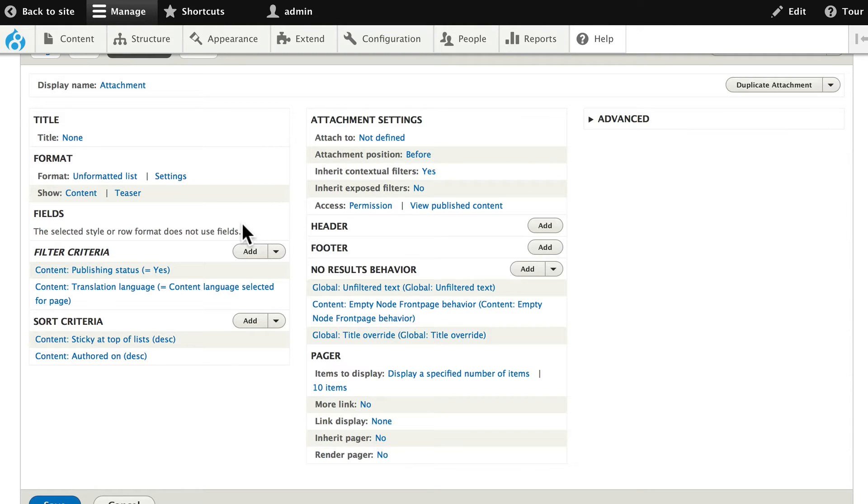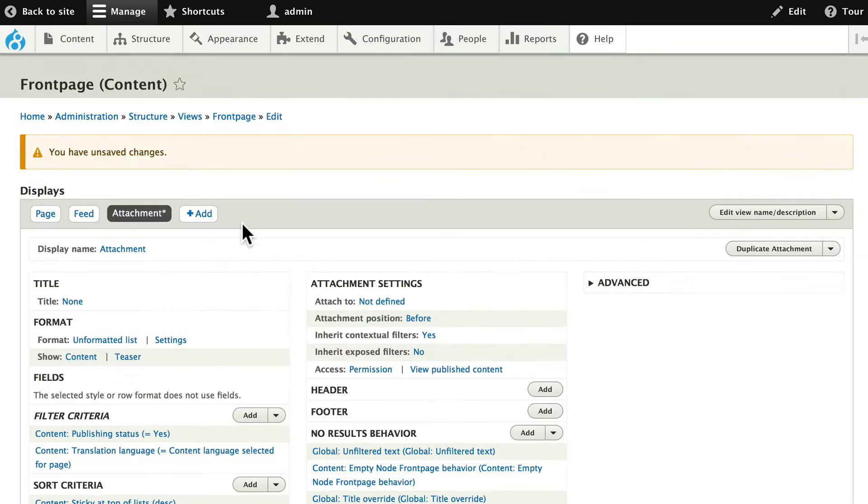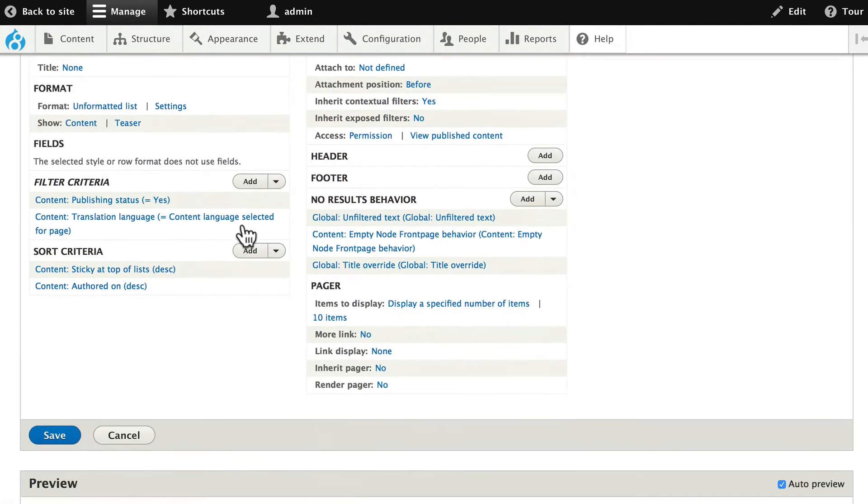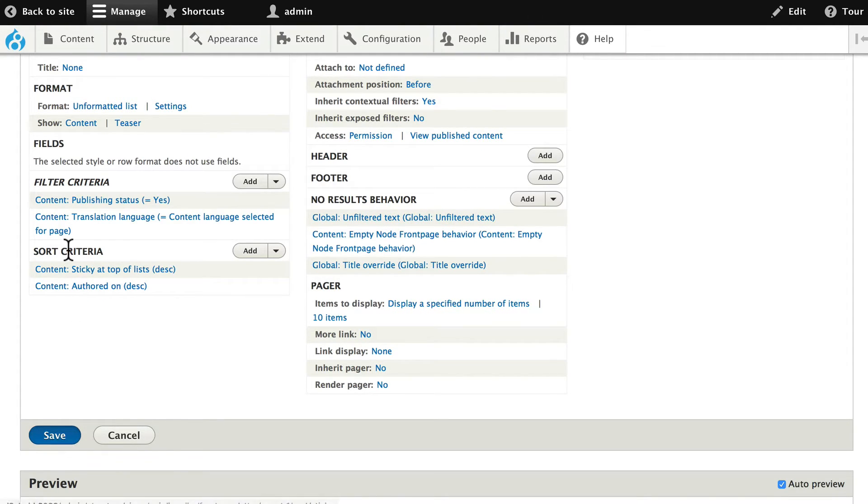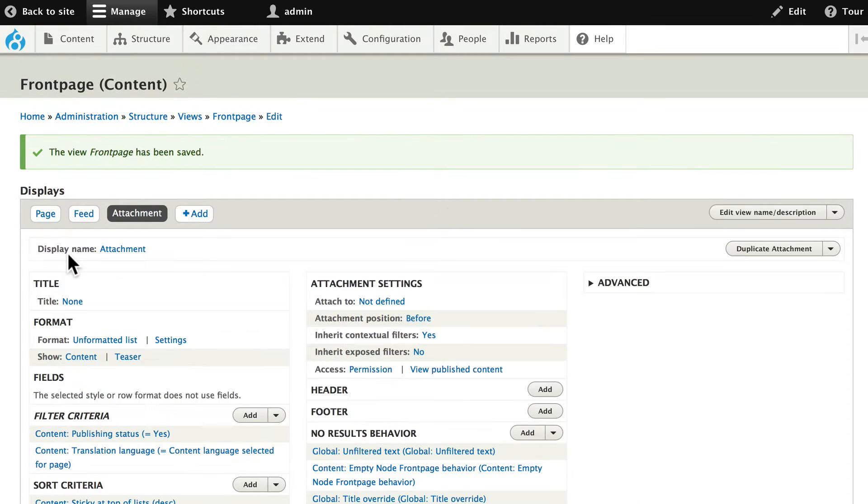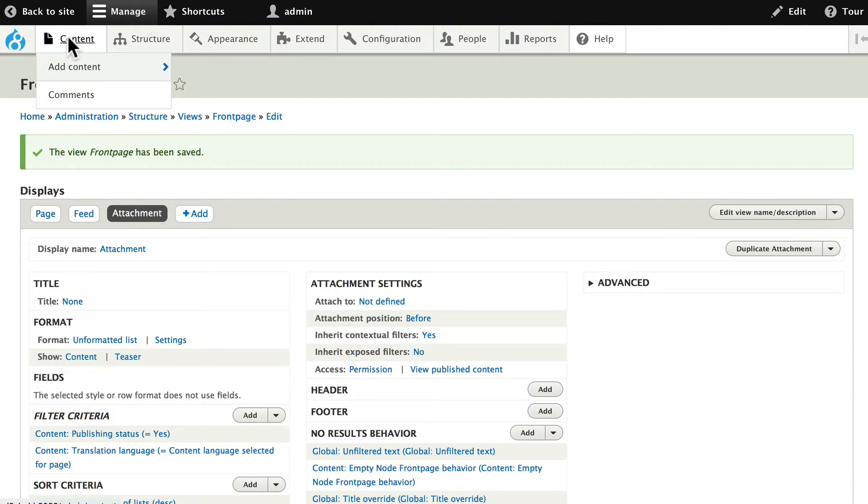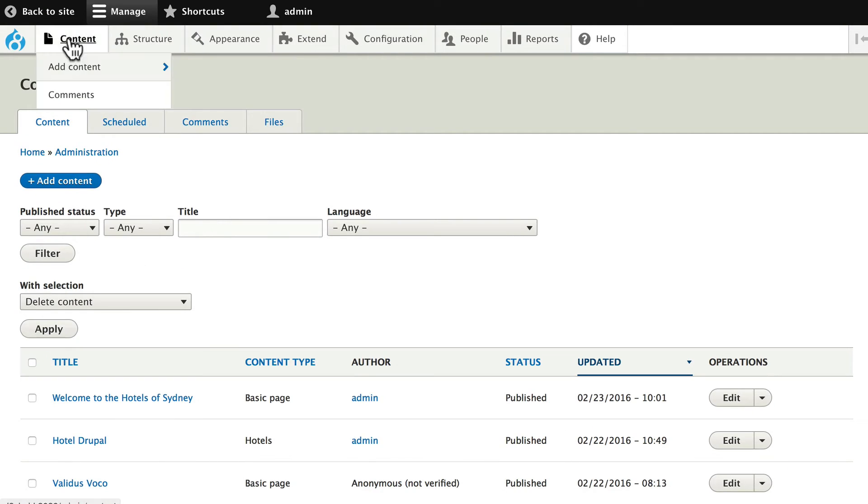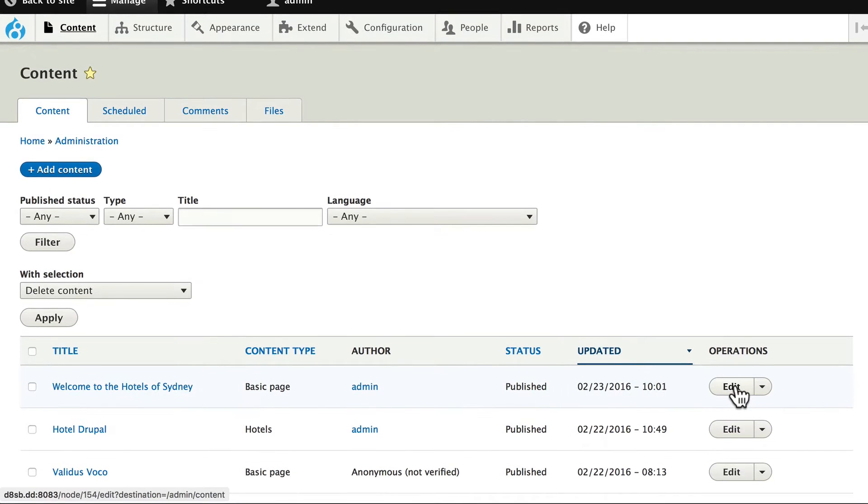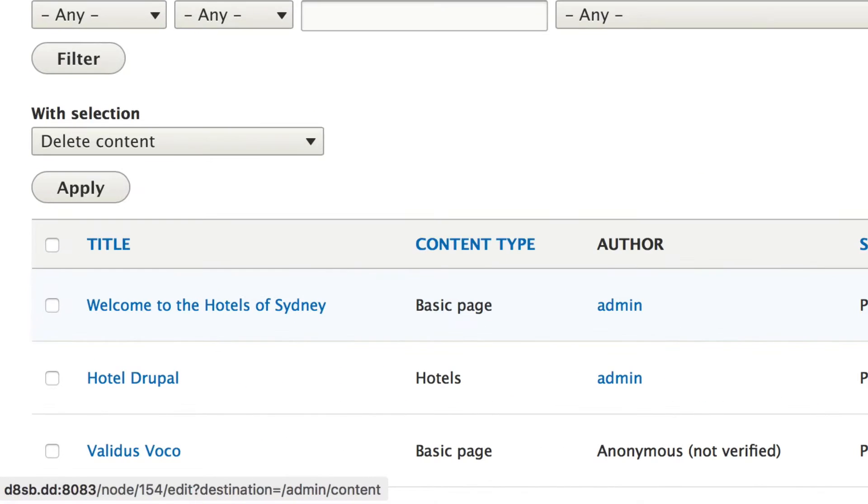Now one thing we needed was we needed the node ID of the node that we just created. So at this point I would probably just open a new tab and go to my site. I can just click save. It's not going to affect anything. Because the attachment isn't going to show anything yet. Now head back over to content. And welcome to the hotels of Sydney basic page is node ID 154. I'm just hovering over the edit tab. And you'll notice in the bottom in the footer I see node slash 154.